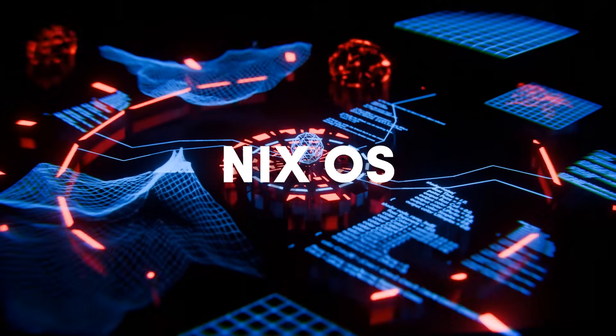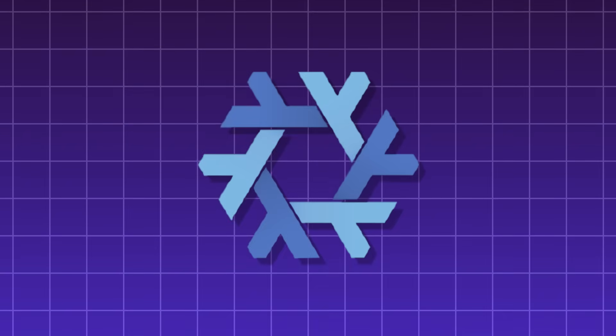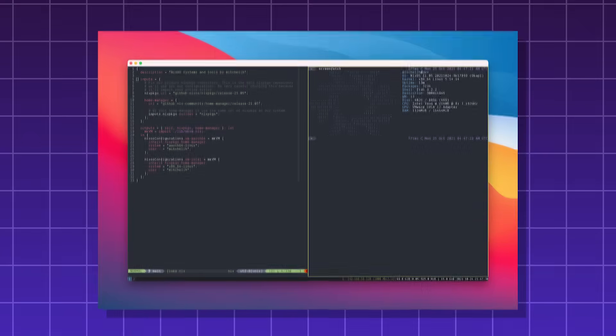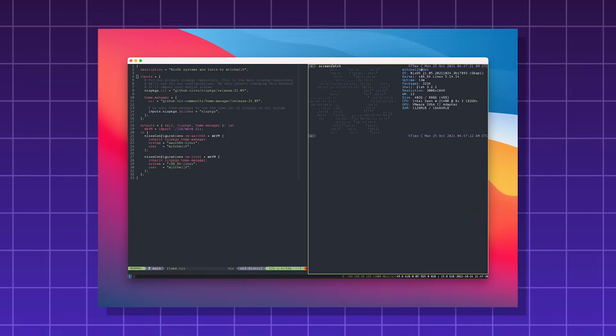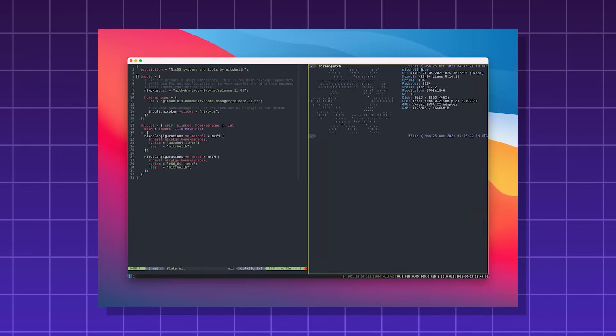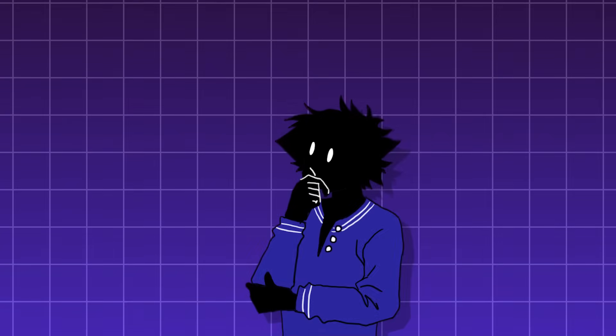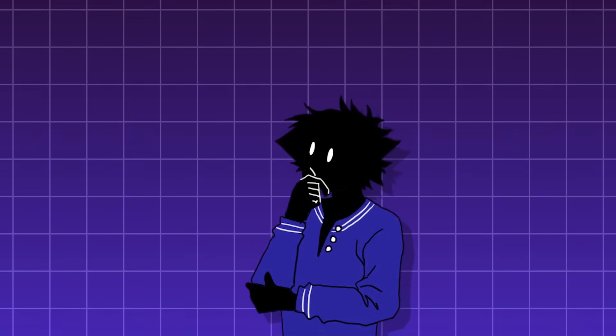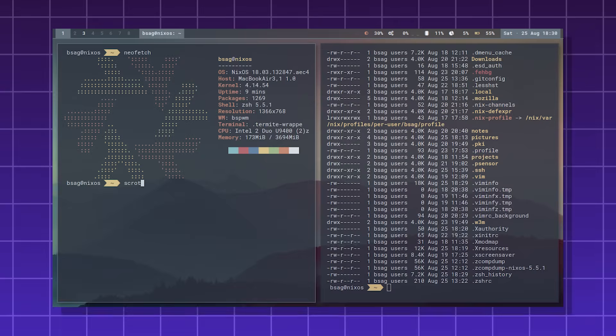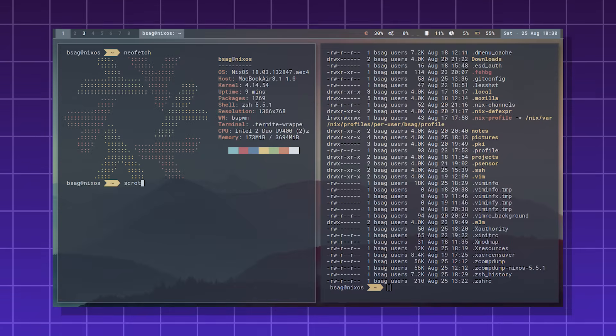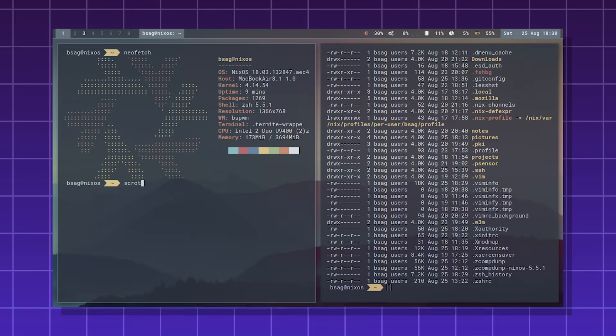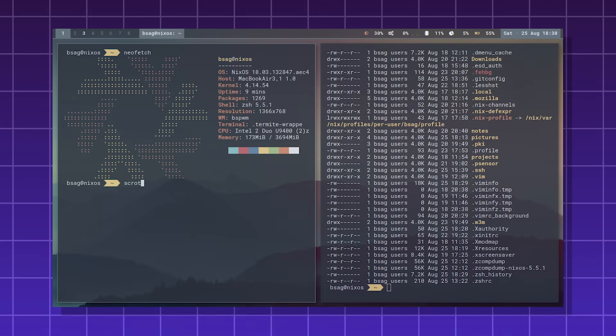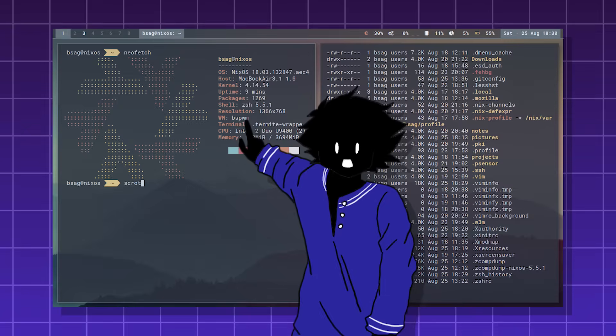NixOS, a unique and declarative Linux distro built around the Nix Package Manager. You can define your entire OS using a single configuration file. It's not for you if you want a traditional point-and-click Linux experience, but if you want a DevOps-friendly OS with atomic updates and rollbacks in case the system breaks, then Nix is a good choice.